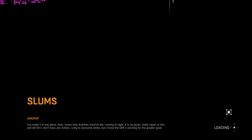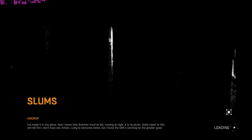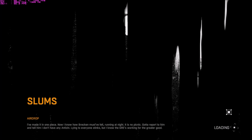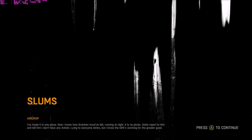I've made it in one piece. Now I know how Brecken must have felt running at night — it is no picnic. Gotta report to him and tell him I don't have any antizen.